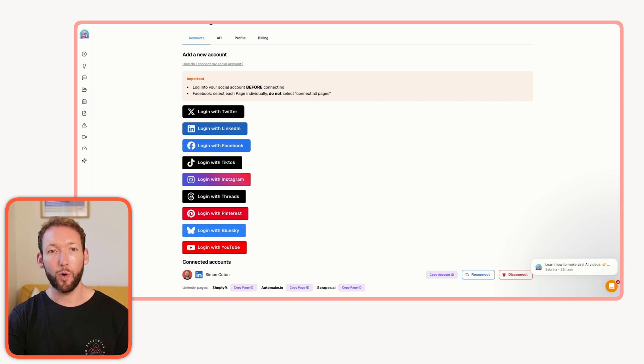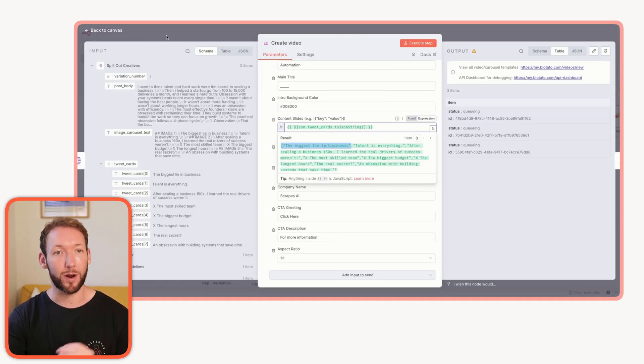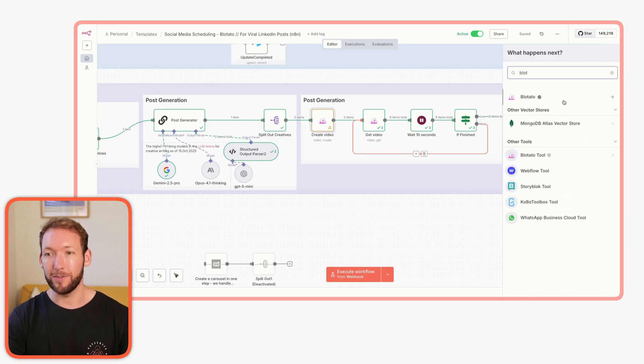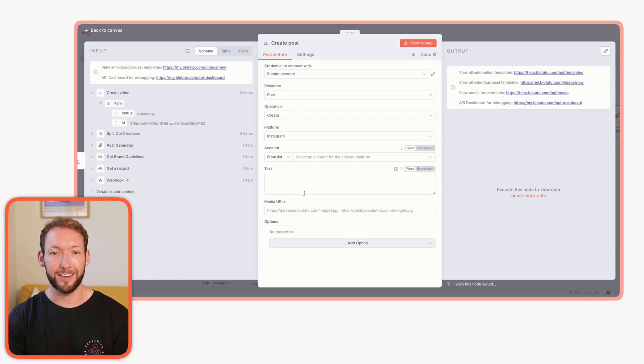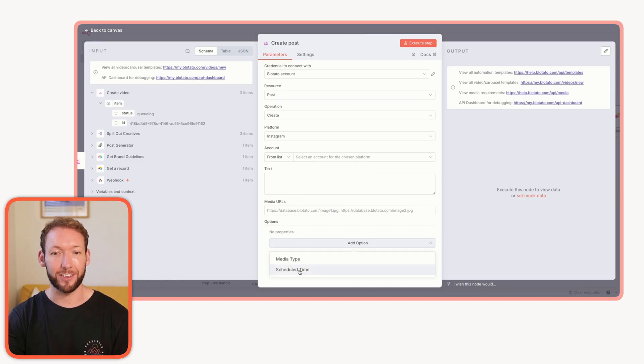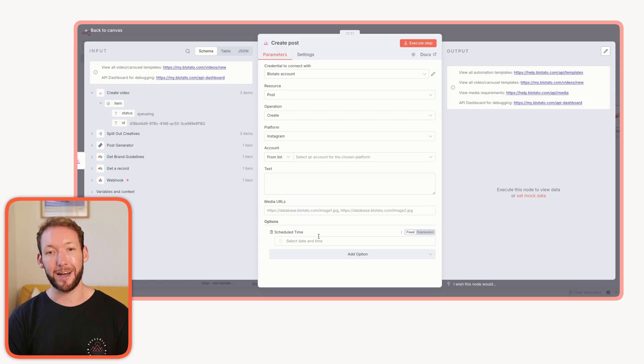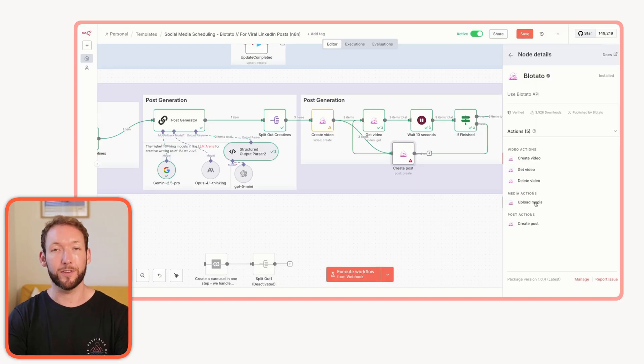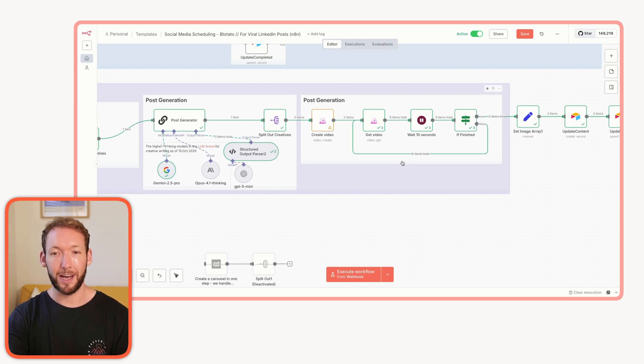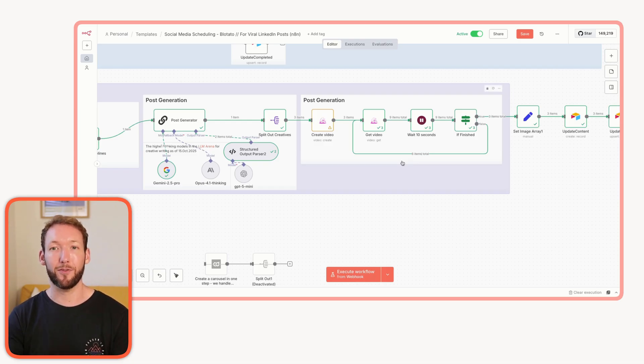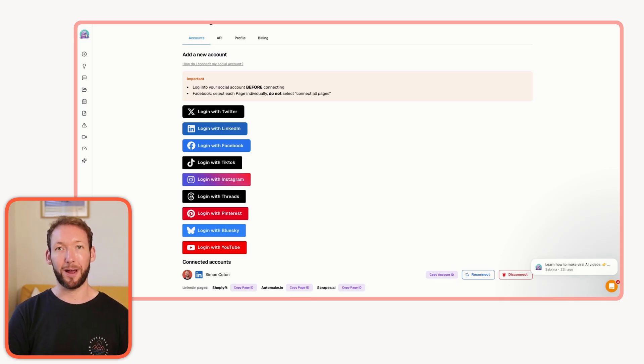You've got two choices with how you work here. The first is actually scheduling it all directly in the platform itself. Or you can actually schedule it still inside your Airtable database or whatever database you use. Then all we do is use the Blotato node to actually create a post instead. And then what we can say is the scheduled time should be this. We pull that all in from Airtable, including the media that we upload using the upload media function. We pull that all in and schedule that directly on the platform.